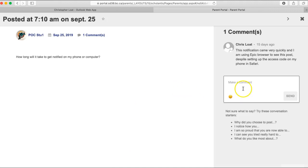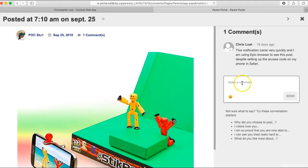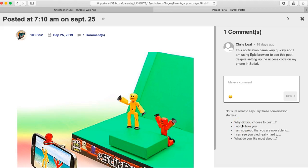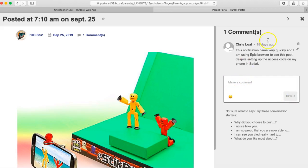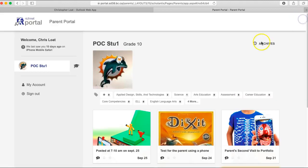Parents can make a comment—we encourage you to make comments. Down below, you can see some sentence starters that might help you formulate your comments. After you have made your comment, hit send, and then close the post by clicking the X to get out.